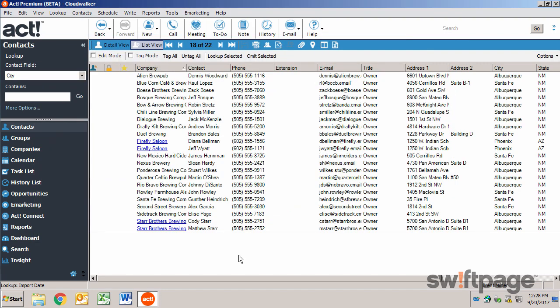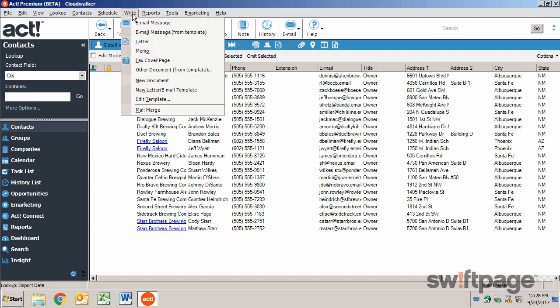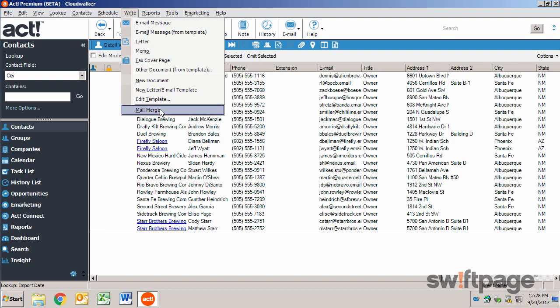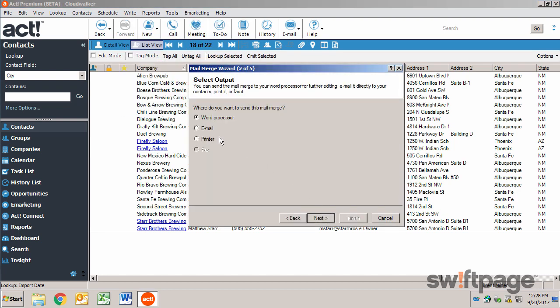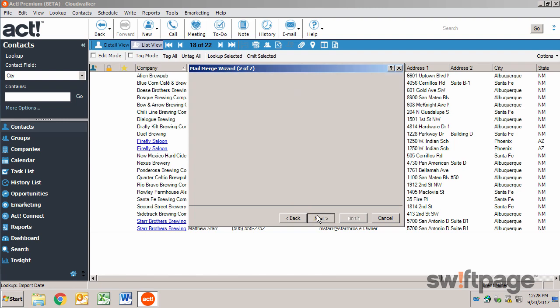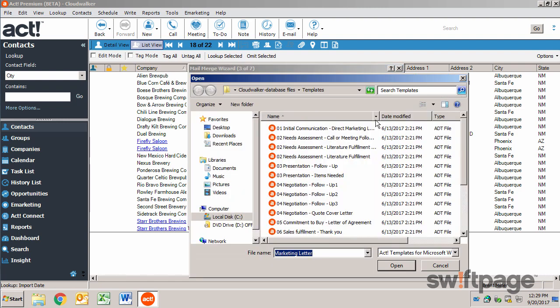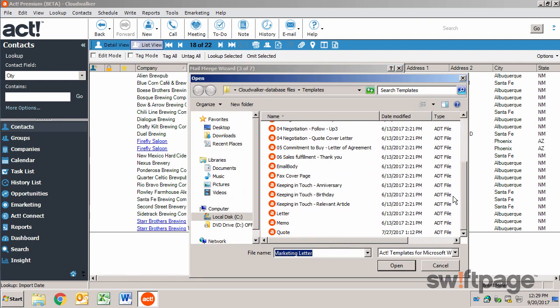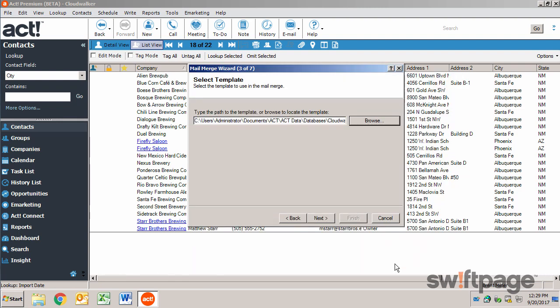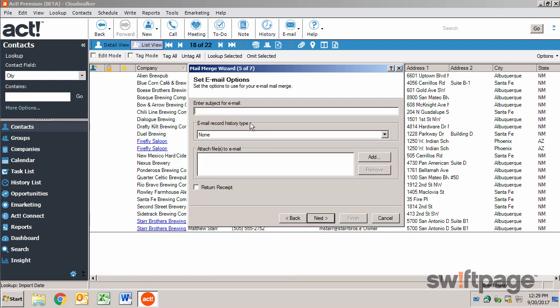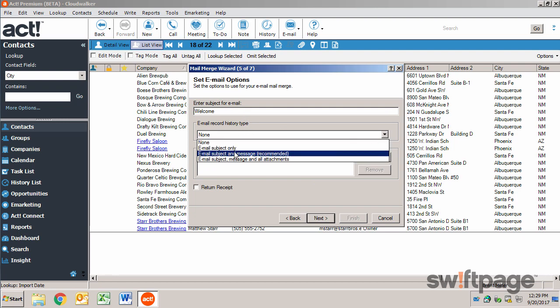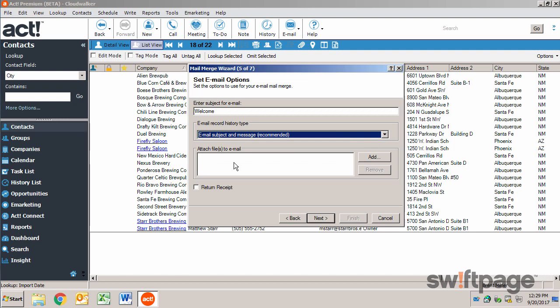Merging to an email is just as easy. From the right menu, once again, choose Mail Merge. And this time select Email. Again I need to choose a template. And then once again I'm going to select the current lookup. Now I can type a subject for my email. I can choose to record email history. And if I want, I can also attach files to this email.